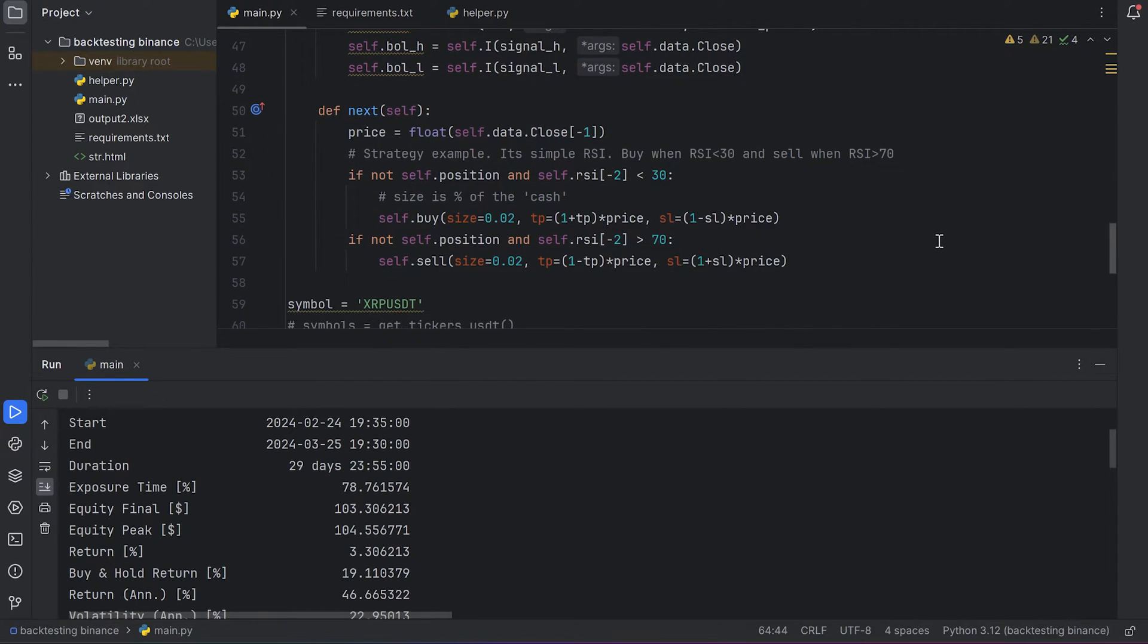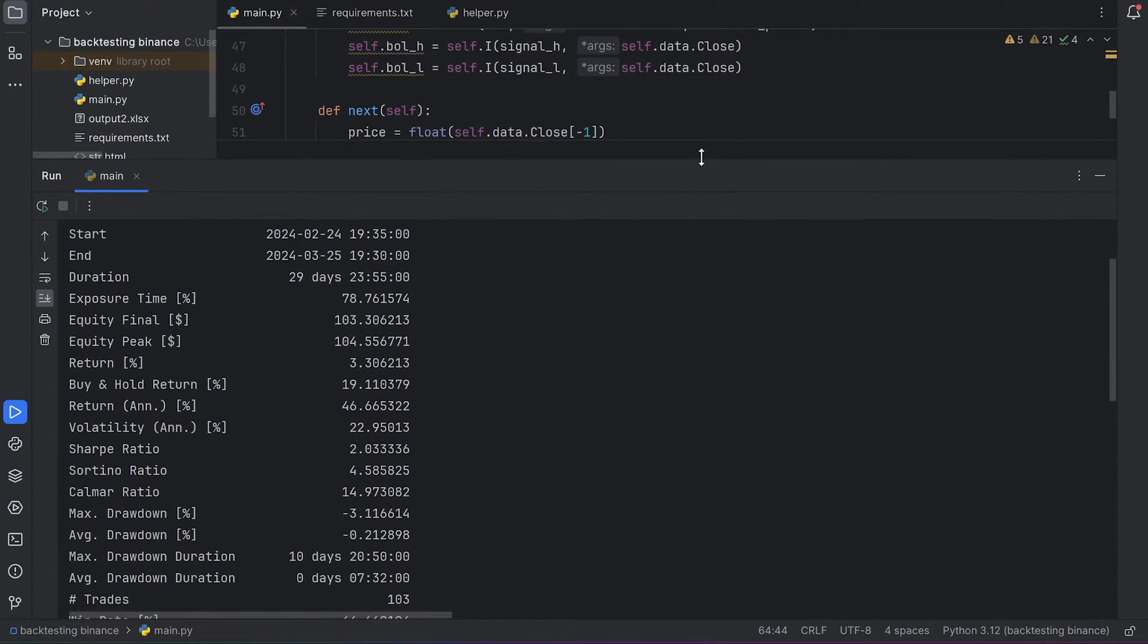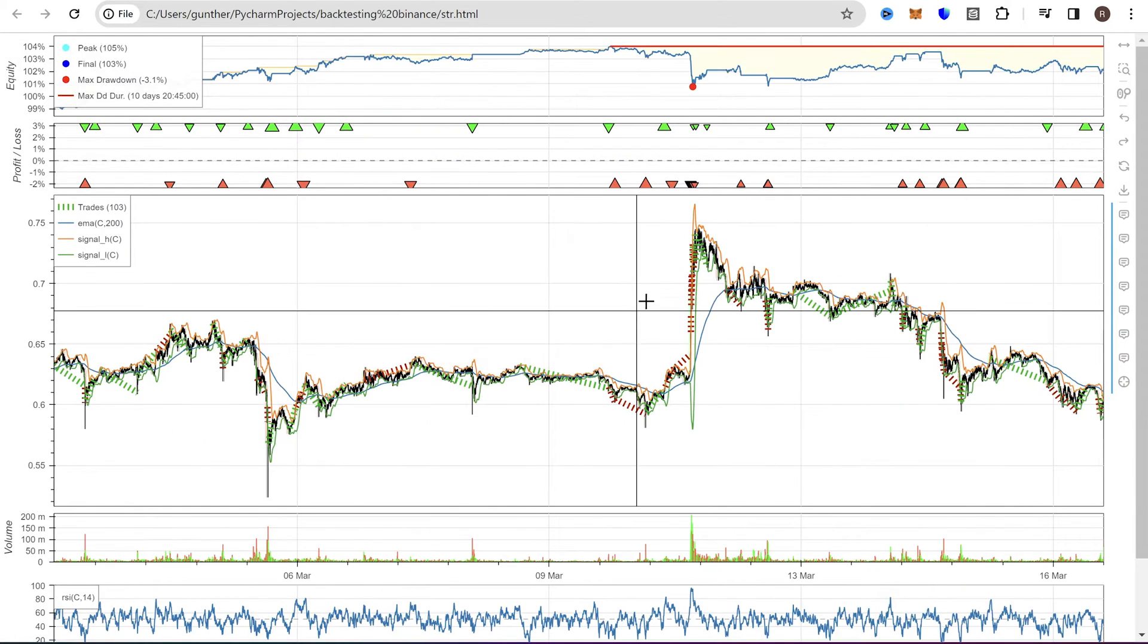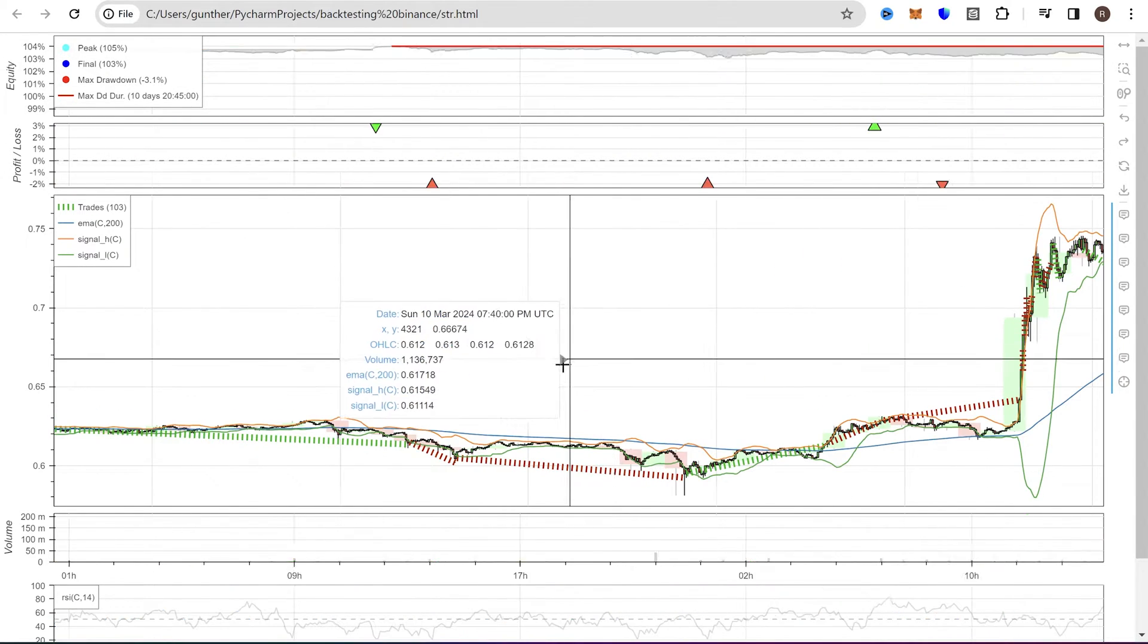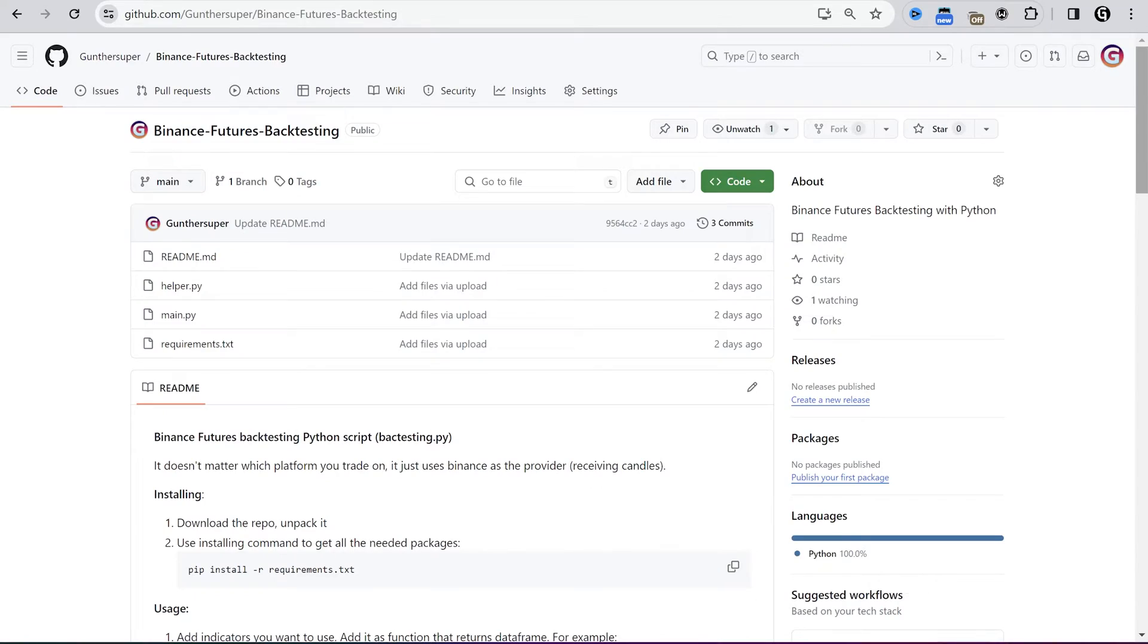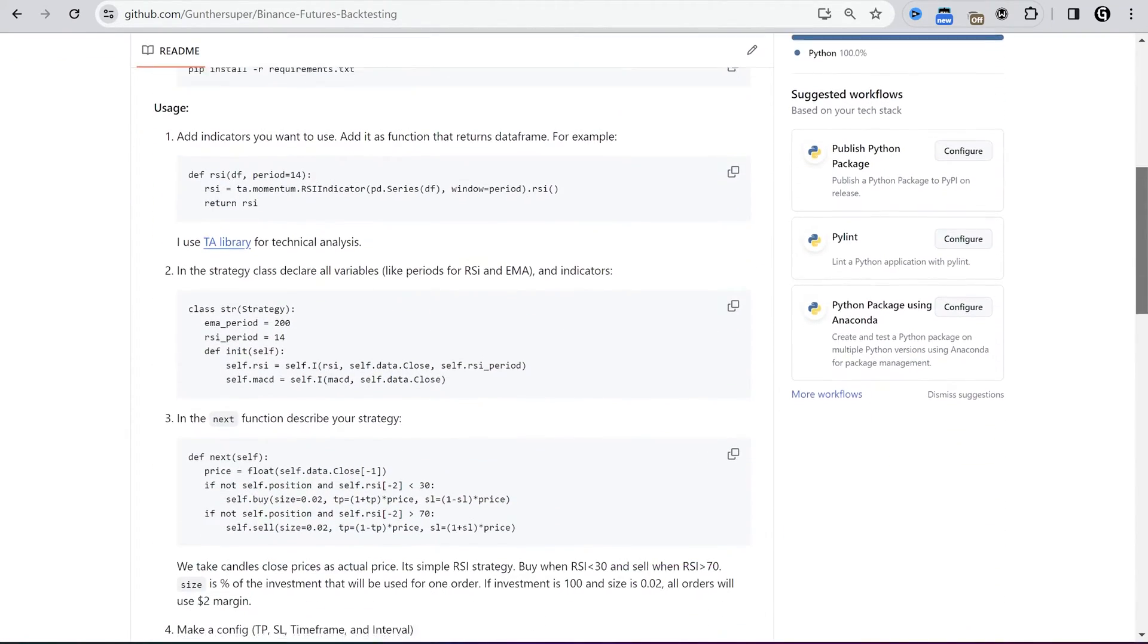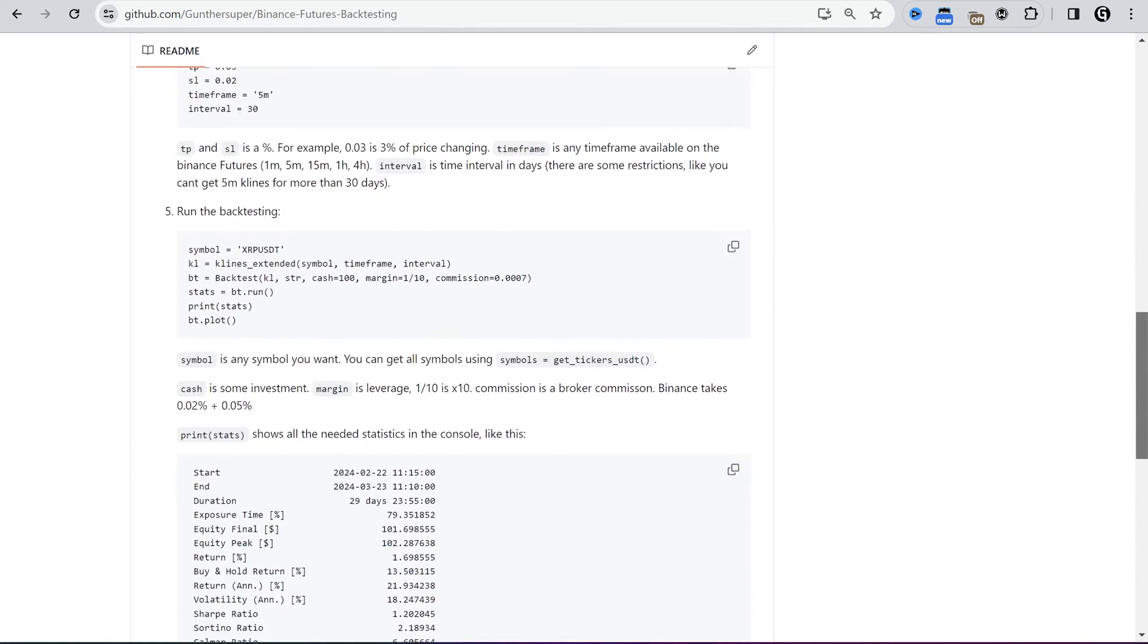Hey, in this video I will show you how to backtest any strategy you want with Python. I use the backtesting Py library, it shows all the needed statistics and also makes a chart with buy and sell orders. It actually doesn't matter which platform you trade on. This script uses Binance Futures charts. I also put here some text guide on how to use it, but in this video I will show you how it works and how to use it in details.